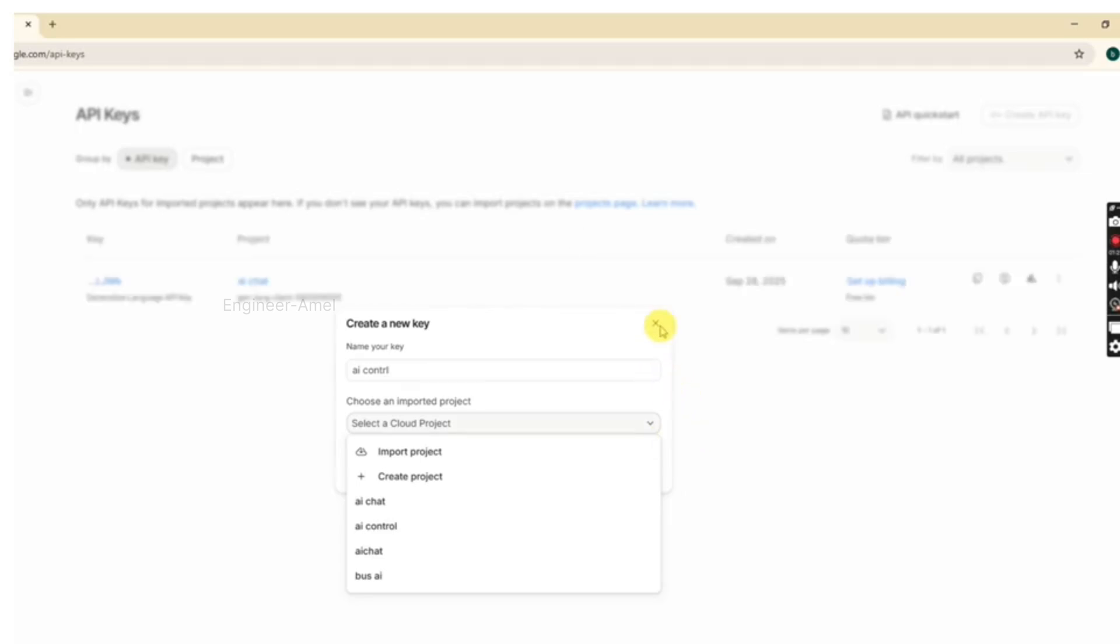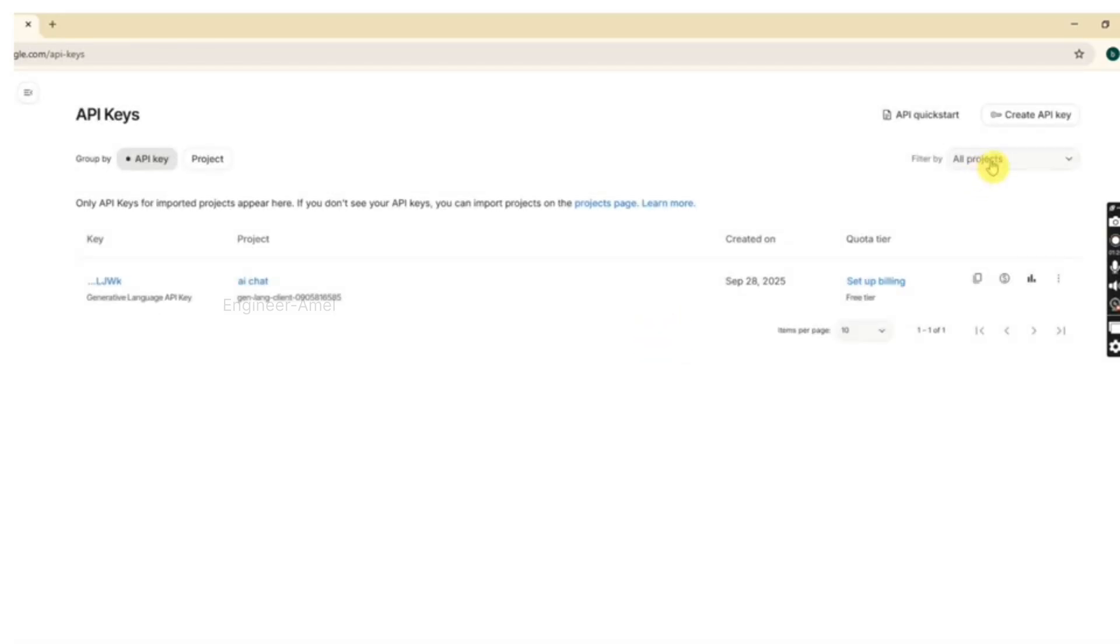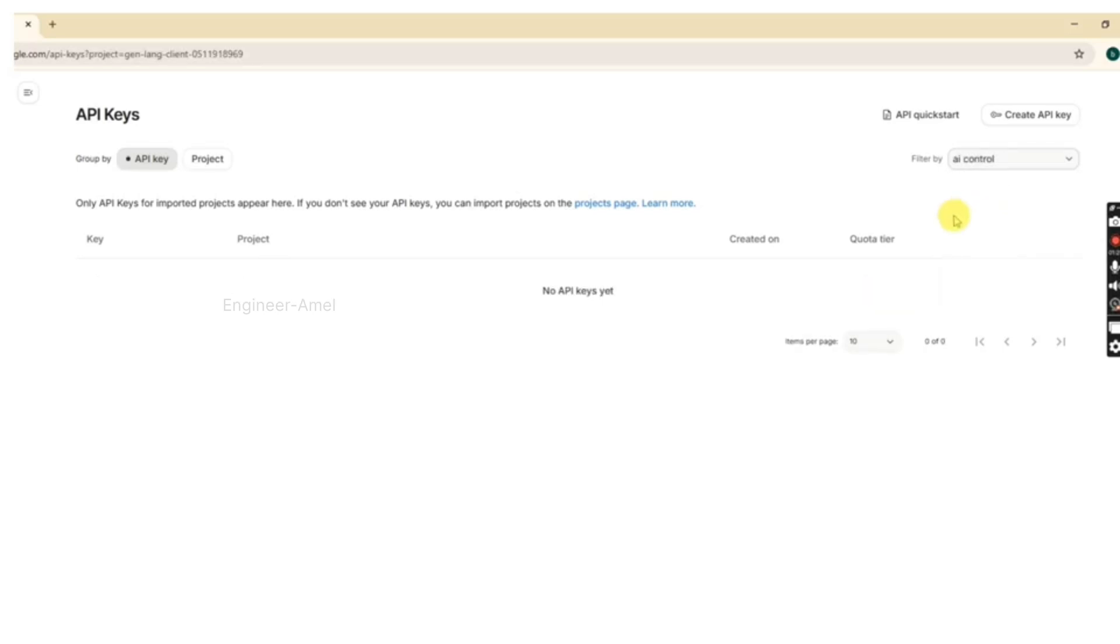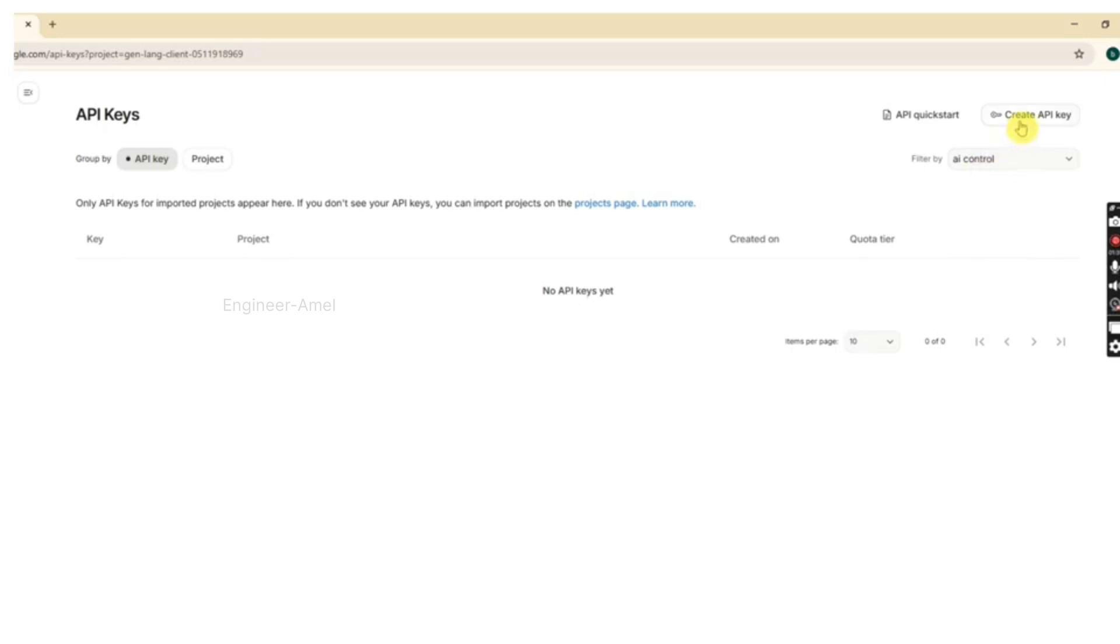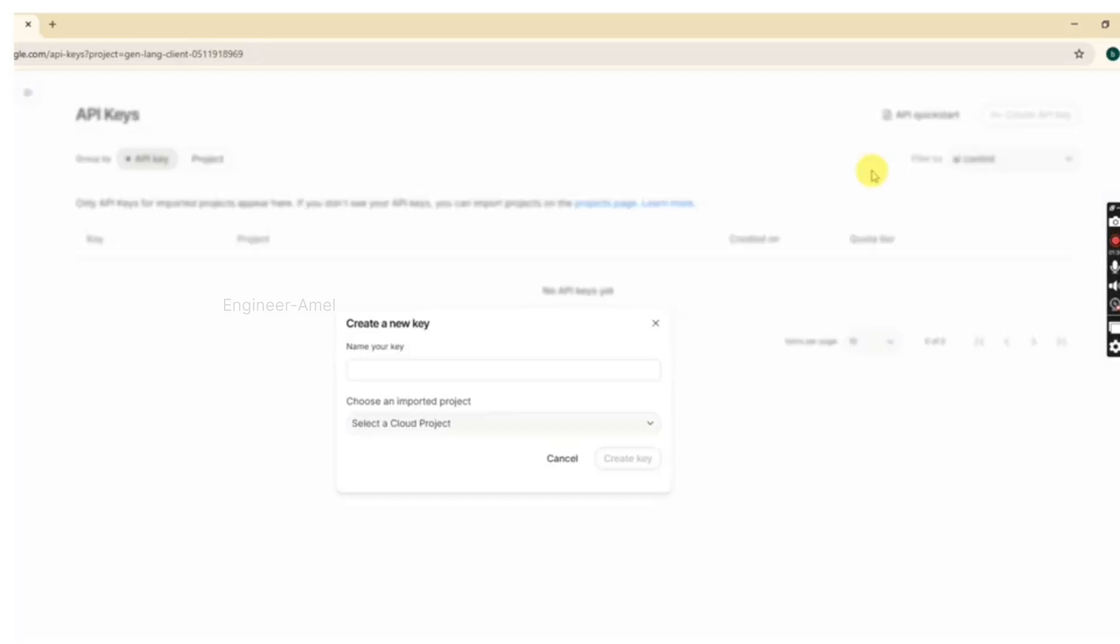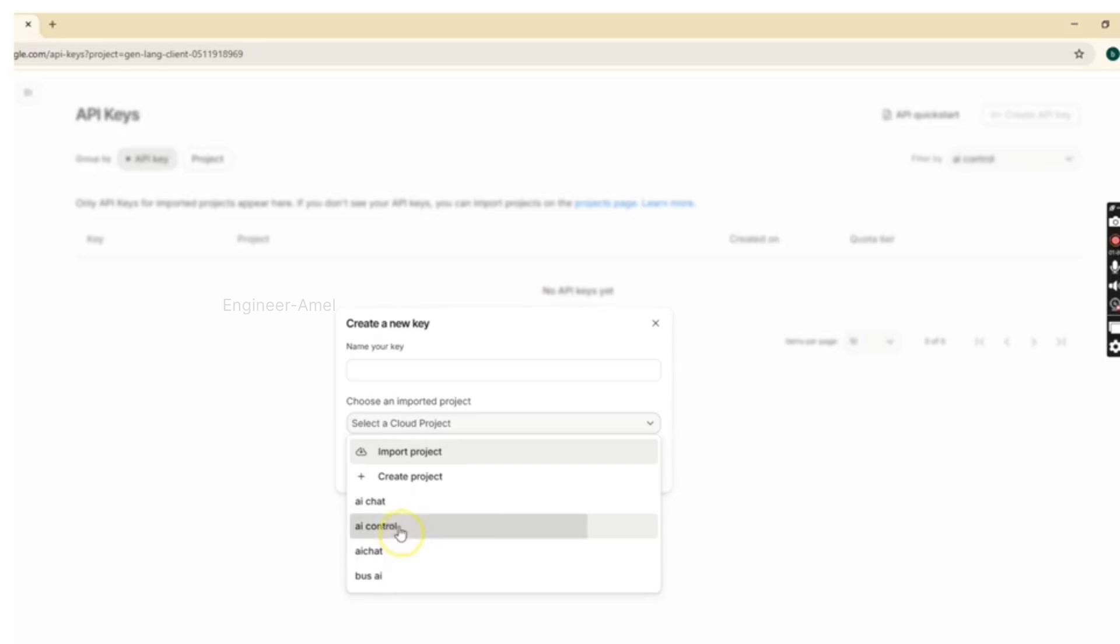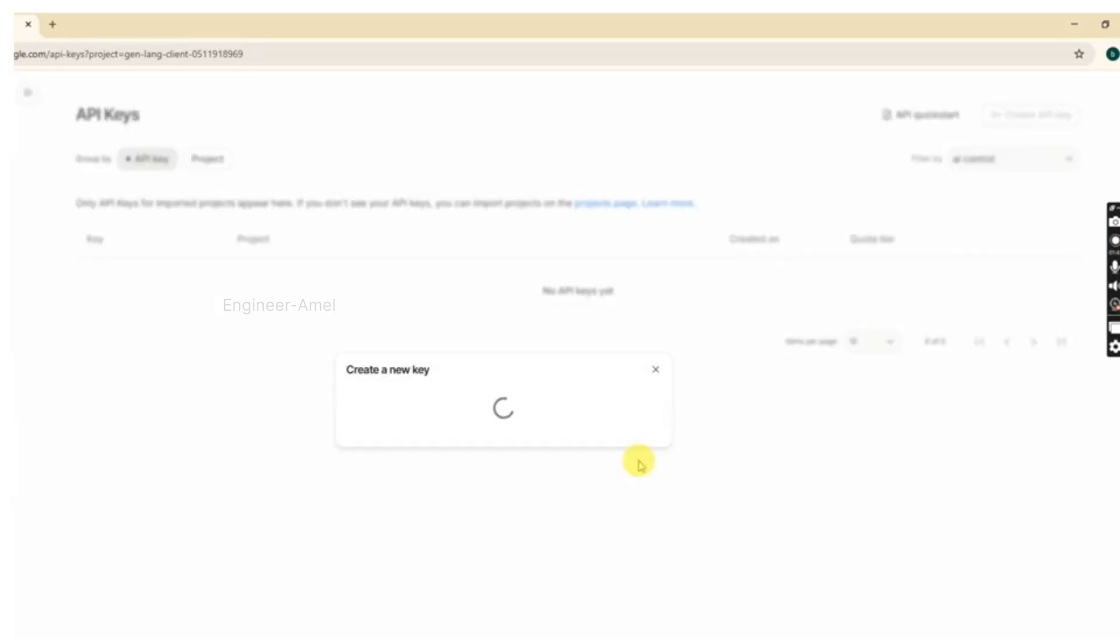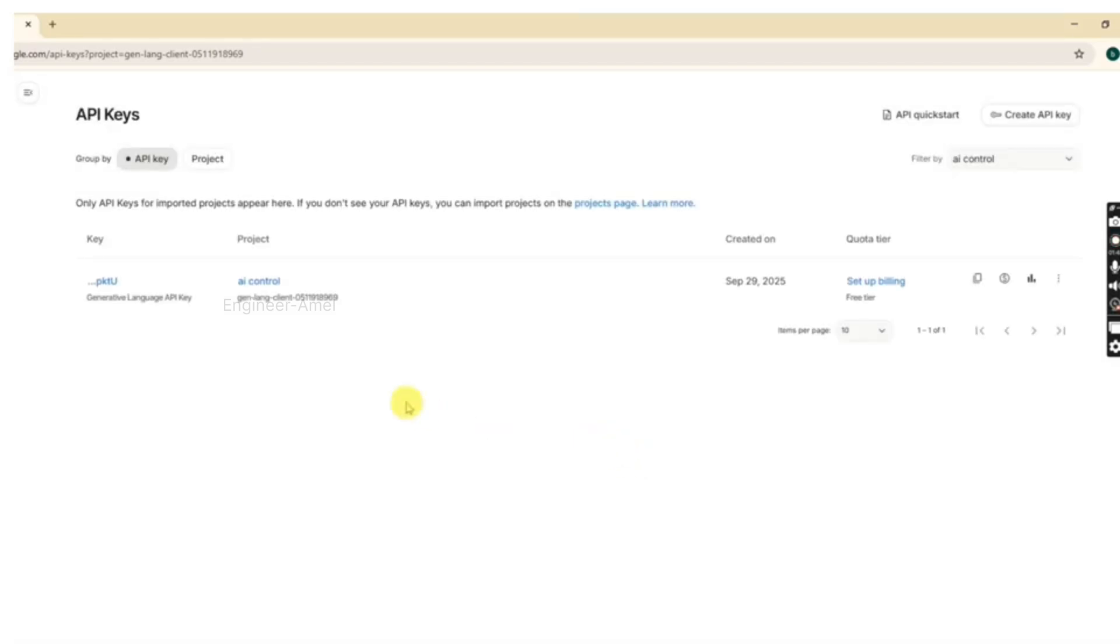Your API key is creating. Then click all projects to select the project name. Once more, click create API key, then select the name of the project, then click create key. Your API key is creating. The API key successfully created.